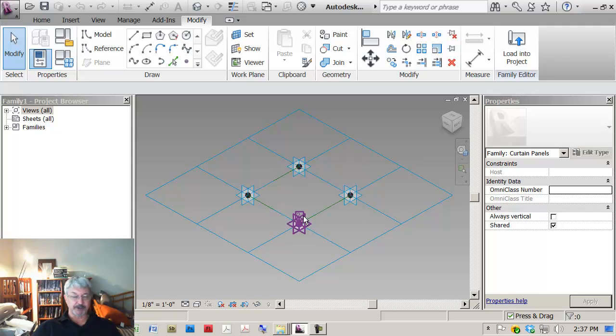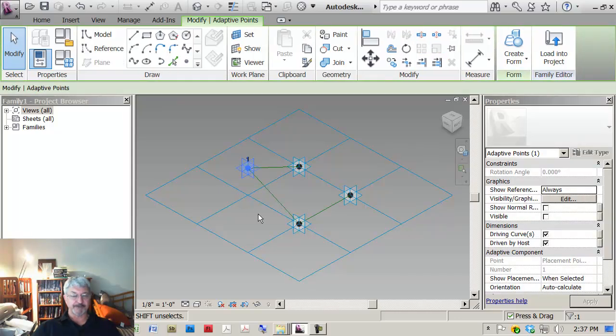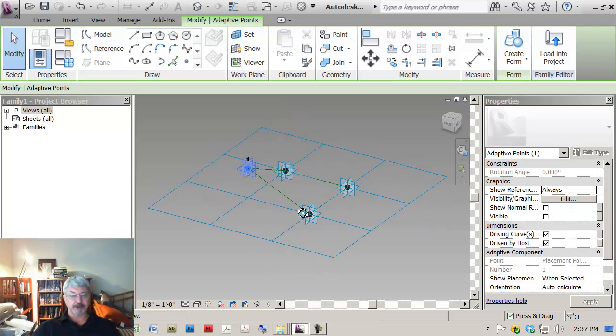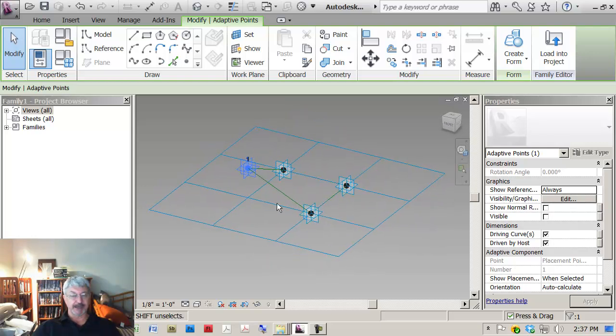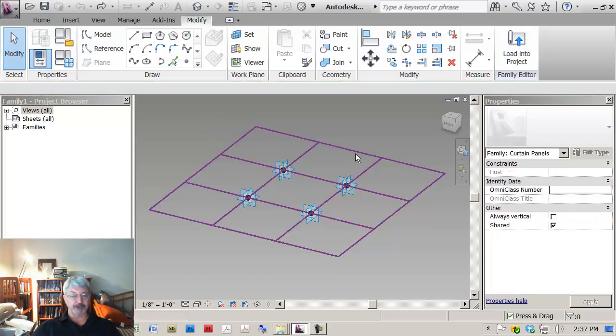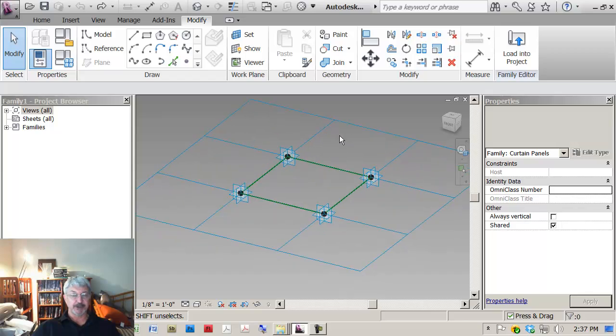You should recognize these as being adaptive points, one of our first exercises that we looked at. Which means that these are kind of special because, you see, if I drag it off the plane here, it continues to maintain that connection. These adaptive points can be any place in space.